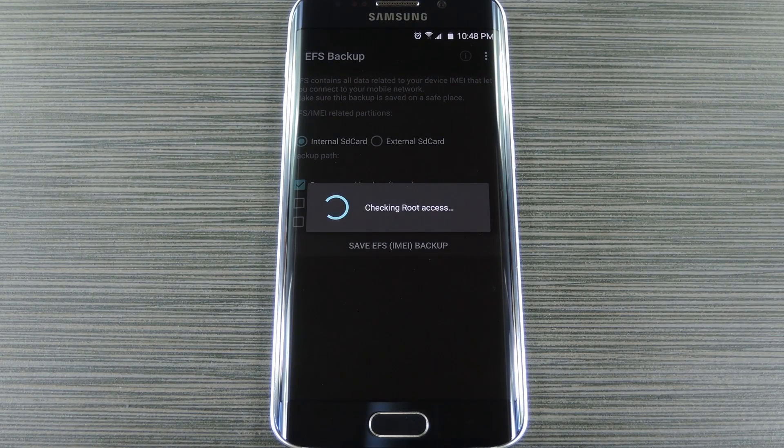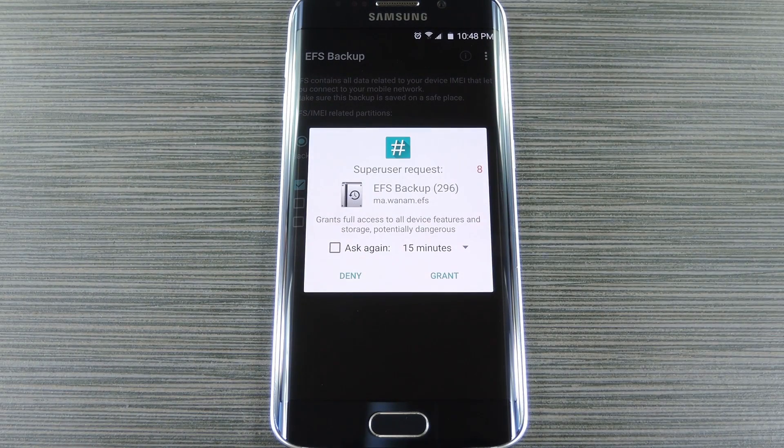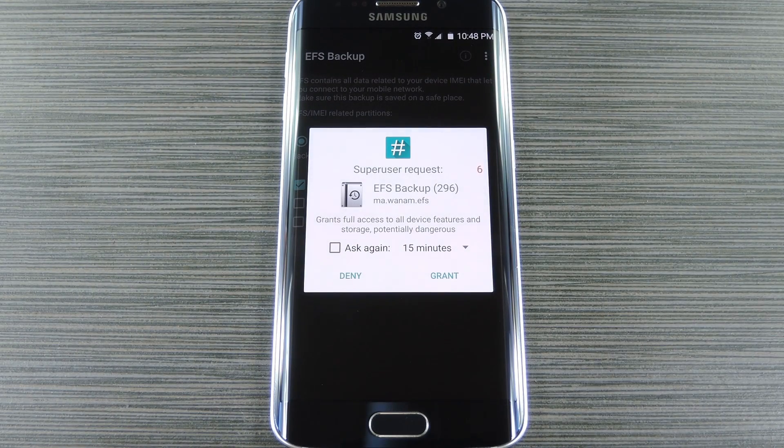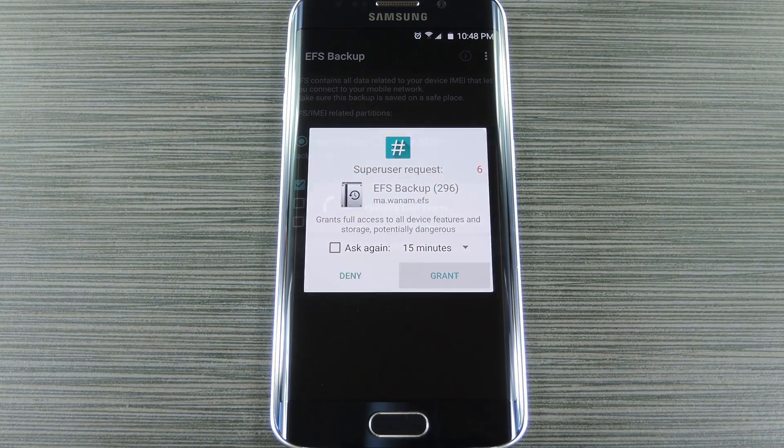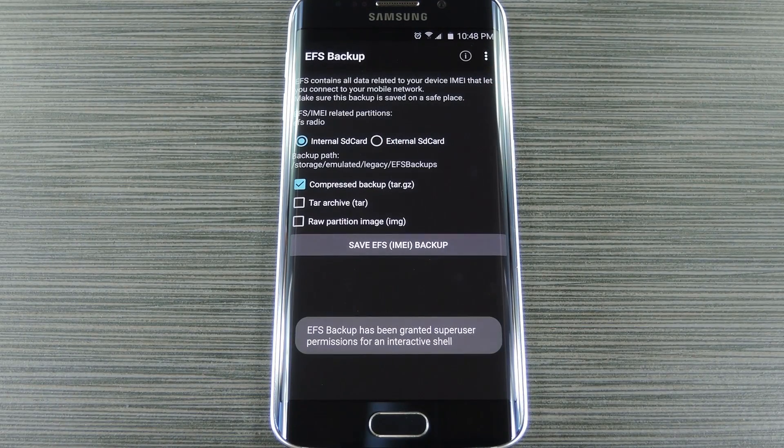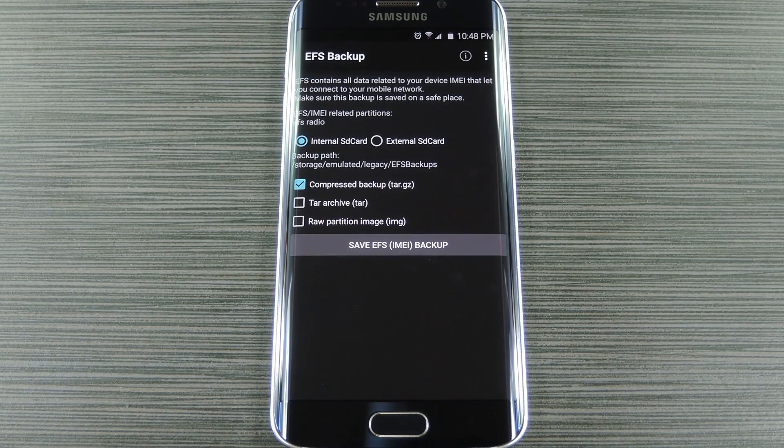Now when you first launch EFS backup, the app will ask for super user access. So tap Grant on the popup. From here, the app has a pretty easy to use interface.